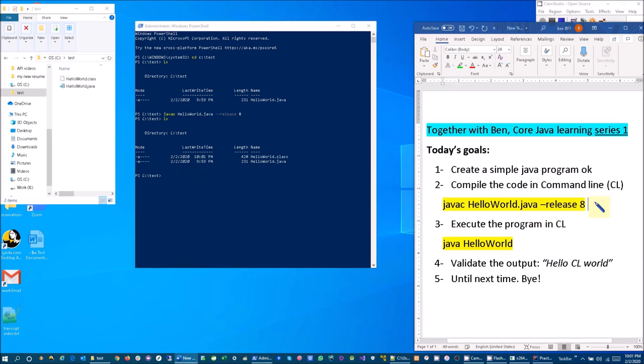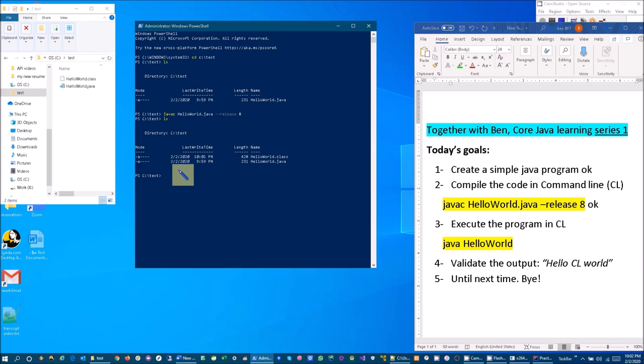Number three: let's execute the program in the command line. So what we are going to do is type in java and then HelloWorld, and then we have to validate the output as soon as I enter.